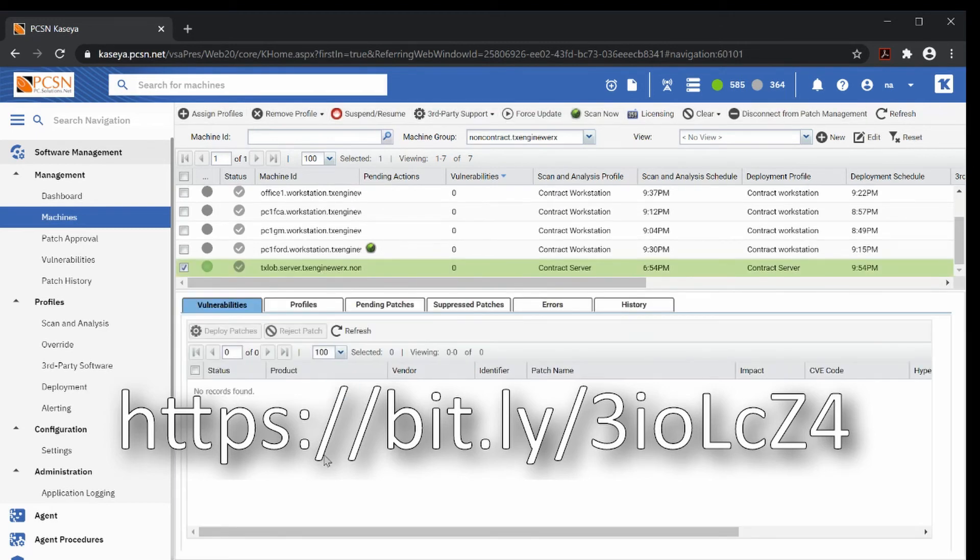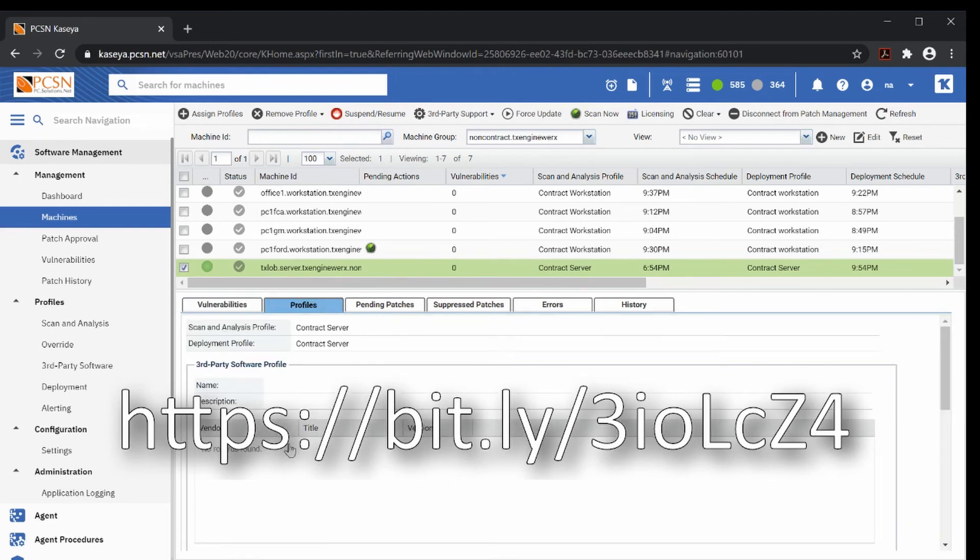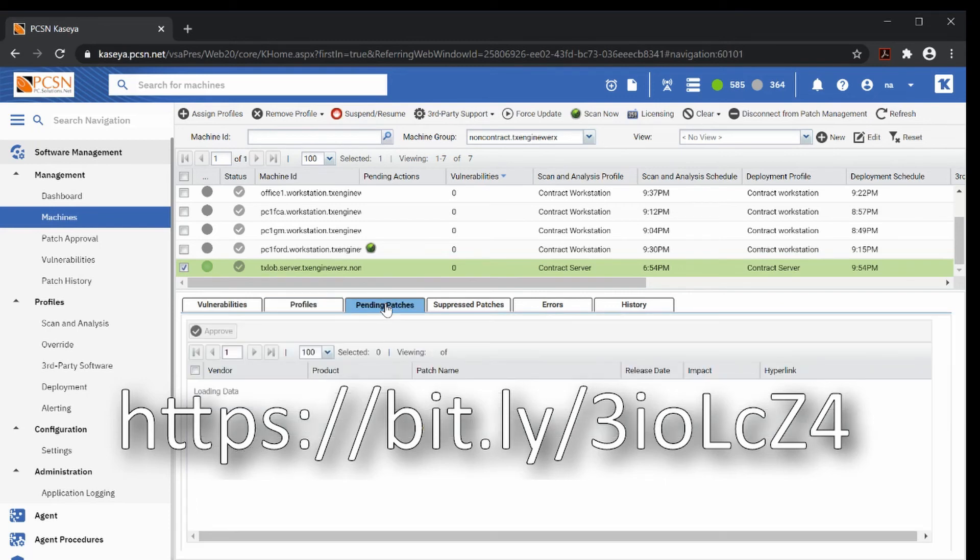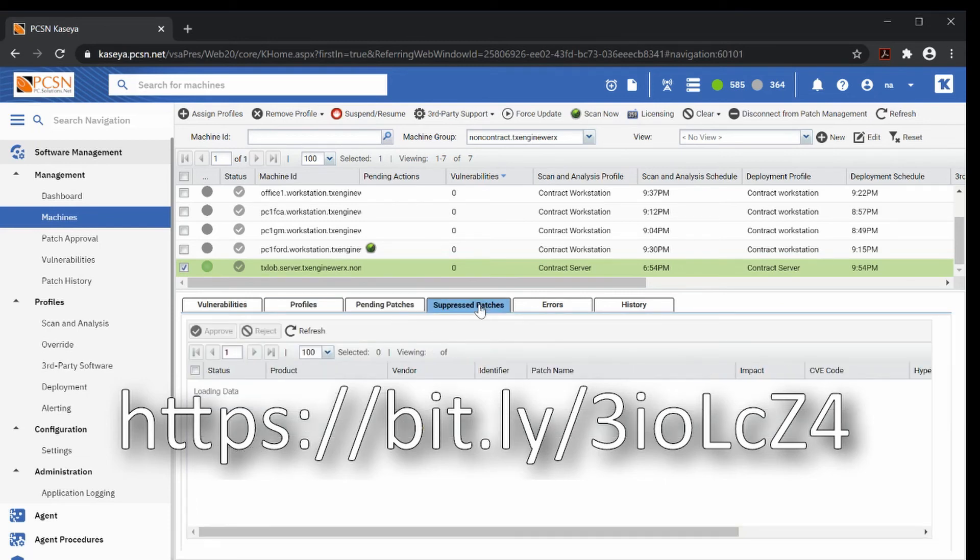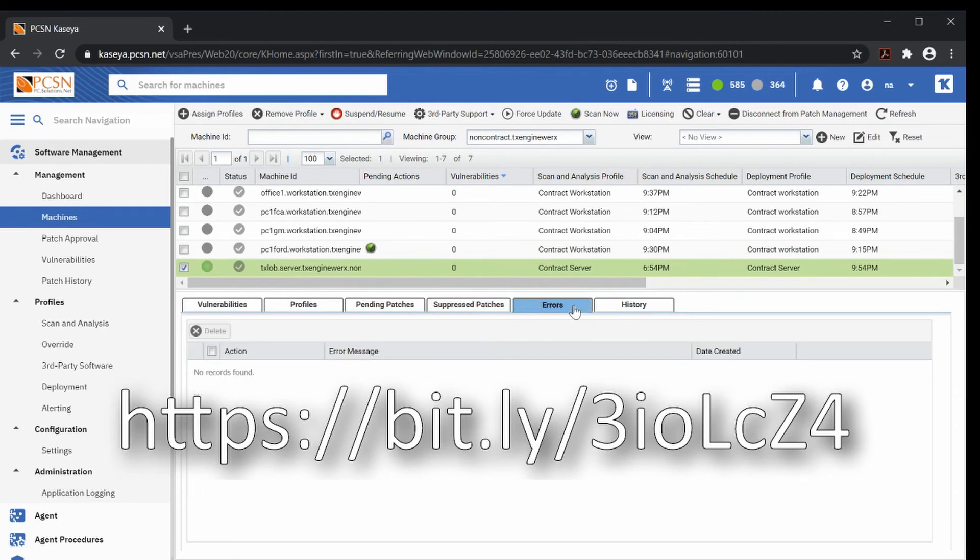Vulnerabilities - there are no vulnerabilities on this server. We can see profiles, any profiles that are assigned to this server. We have contract server assigned to this server. Pending patches - there are no suppressed patches and there are no errors.